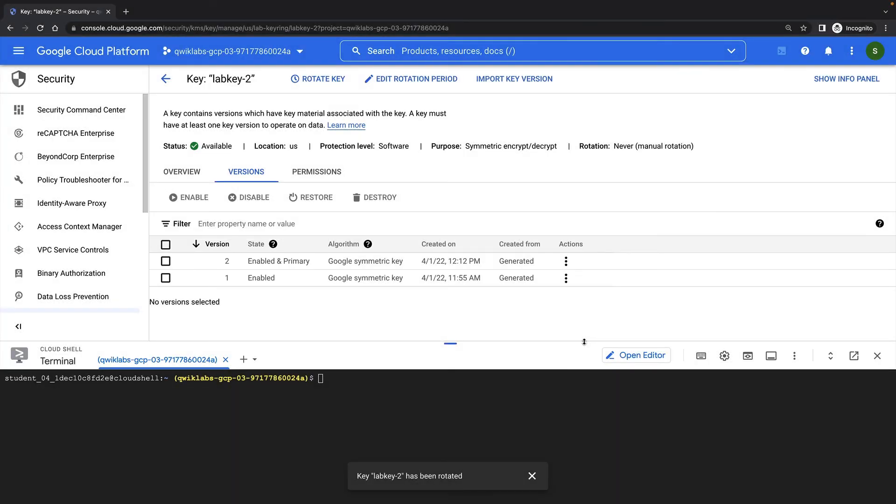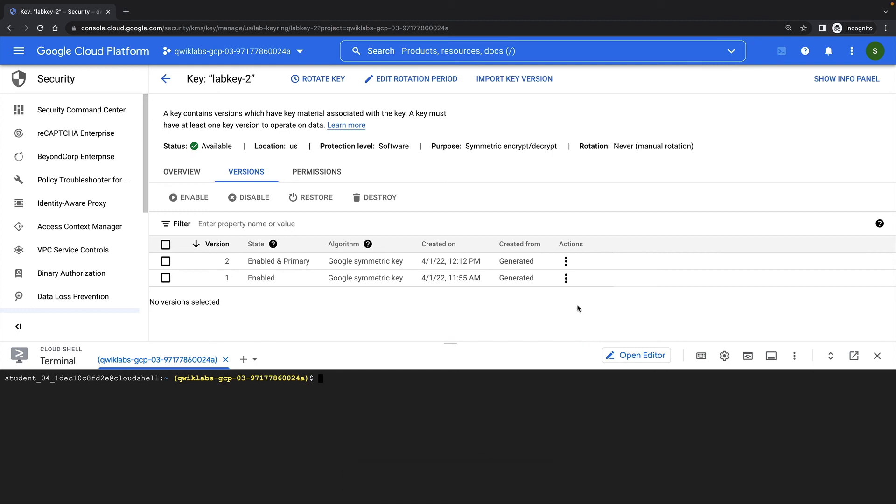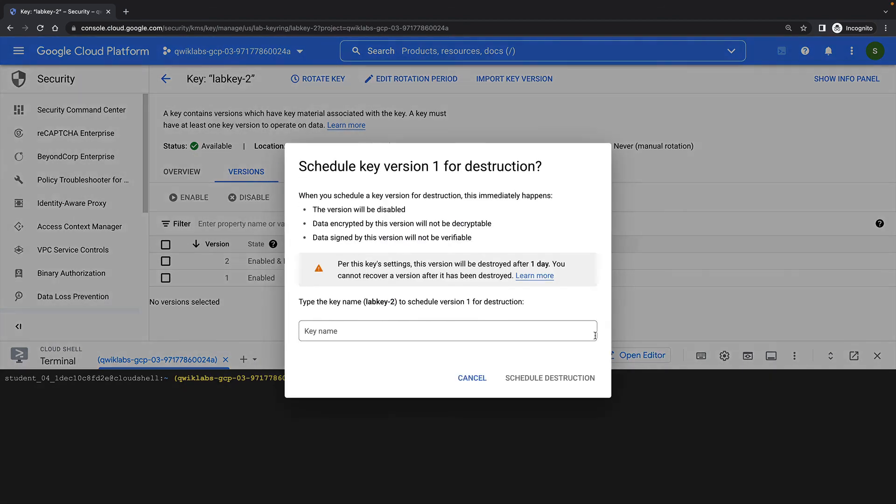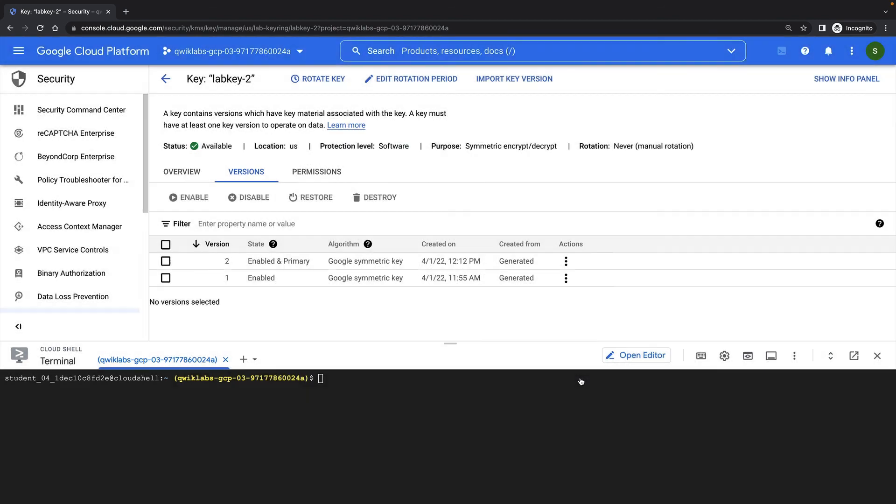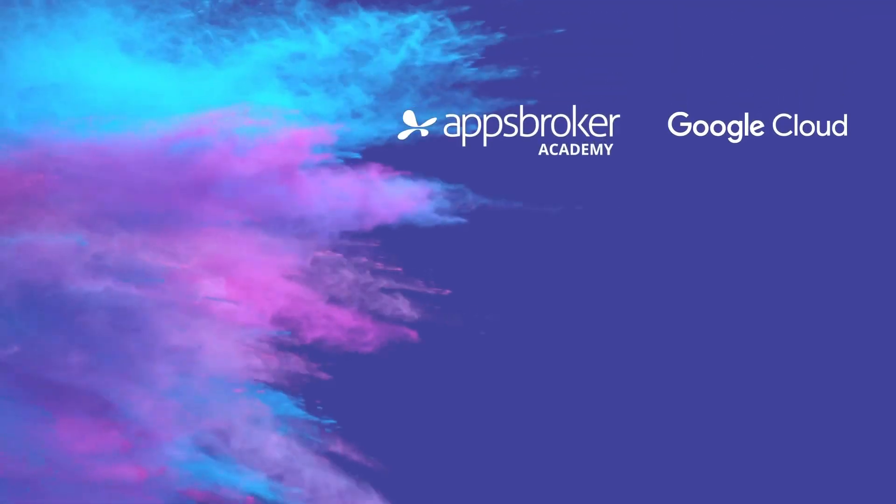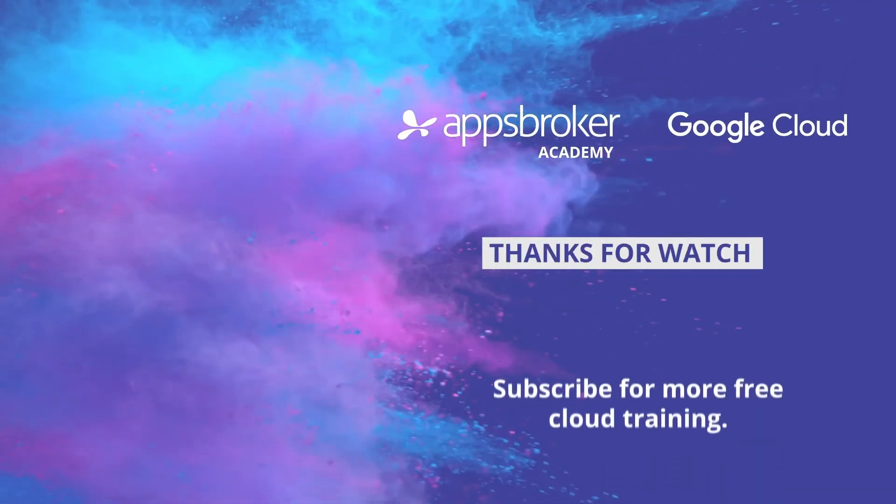Note that using key rotation like this does not re-encrypt already encrypted data with the newly generated key version. If you suspect unauthorized use of a key, you should re-encrypt the data protected by that key and then disable or schedule destruction of the prior key version. We can easily disable or destroy a key from the cloud console. But note that if you destroy a key that has encrypted existing objects, you will be unable to recover that data. And you will still be charged for the storage of those objects until you delete them. That concludes this lab demonstration.